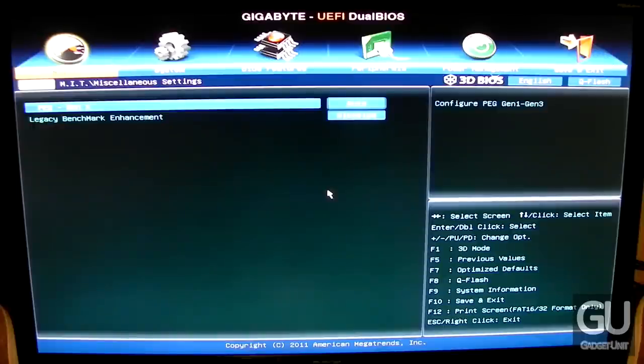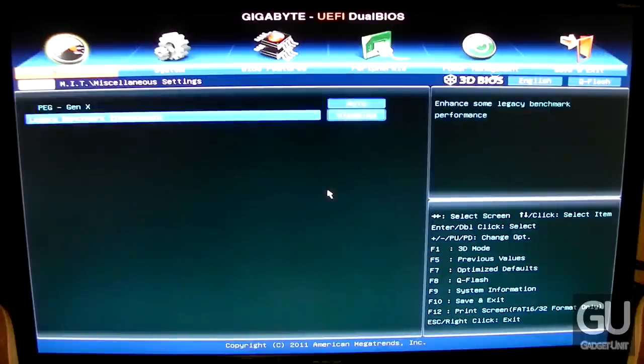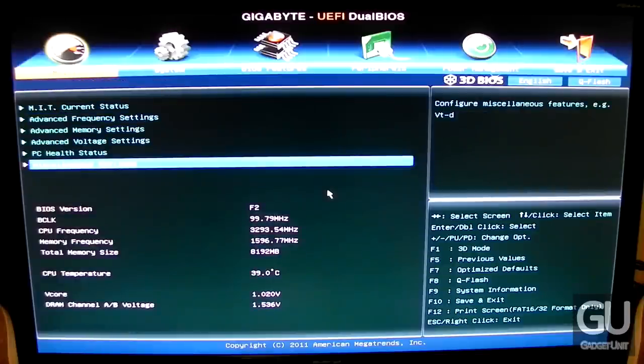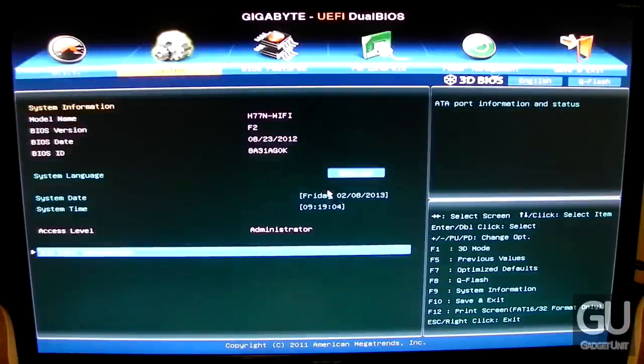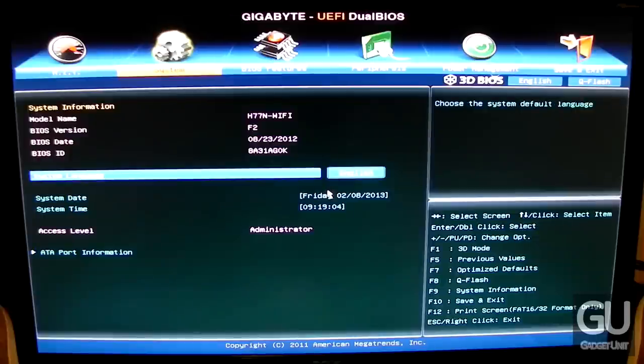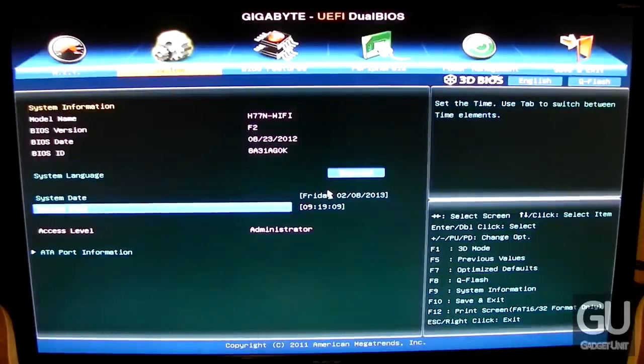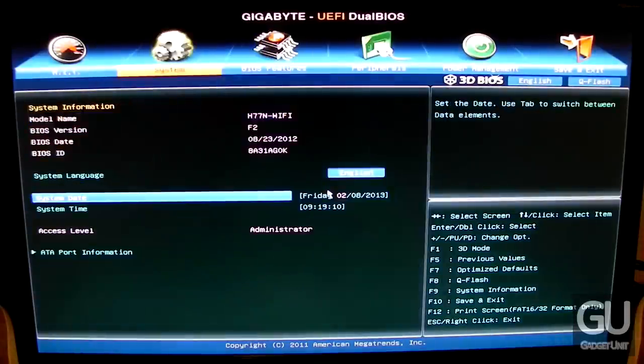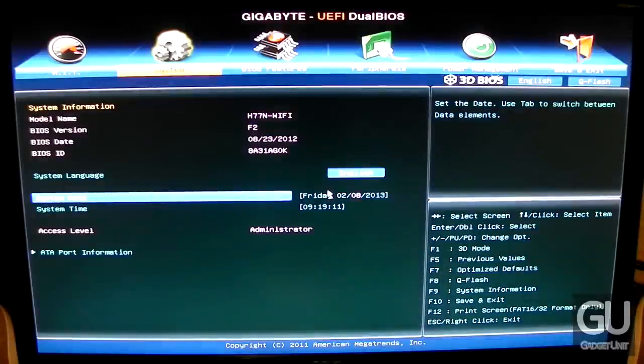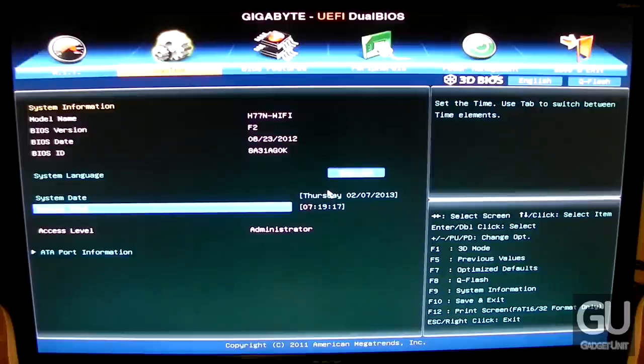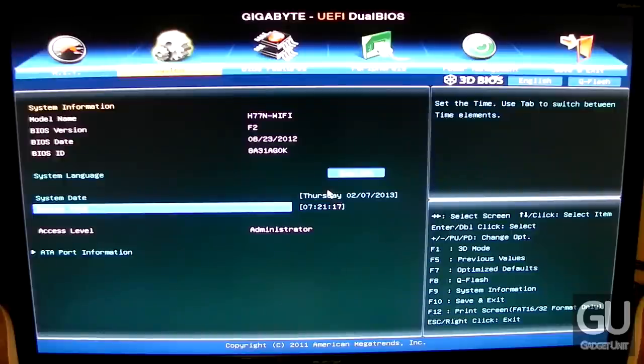Under miscellaneous settings, these are settings I'm not 100% sure what they do. Here's our basic system information area with BIOS version F2, the latest official BIOS. I believe they have F3C, but that's a beta BIOS which I won't upgrade to. Frankly, if your current BIOS is fine, there's no reason to upgrade.